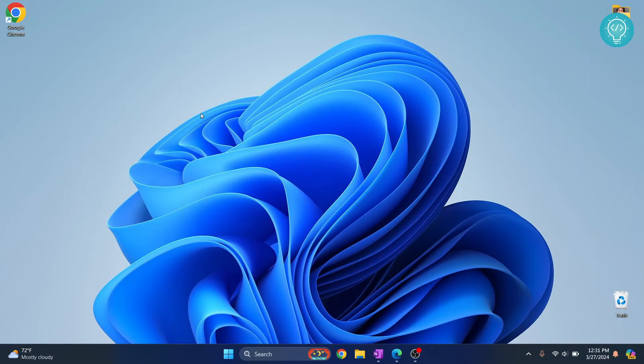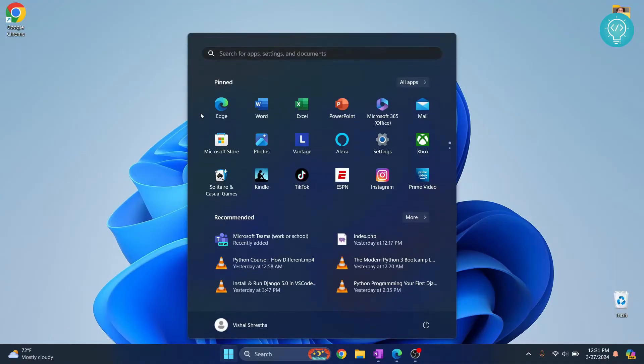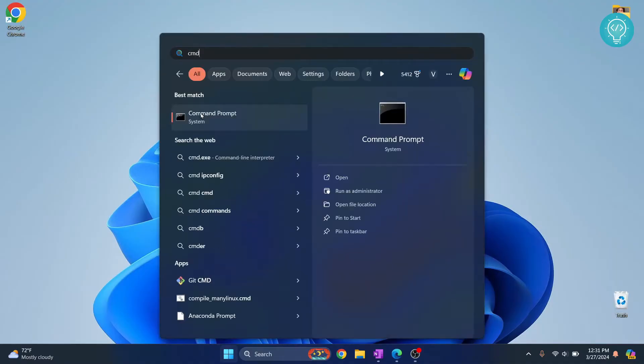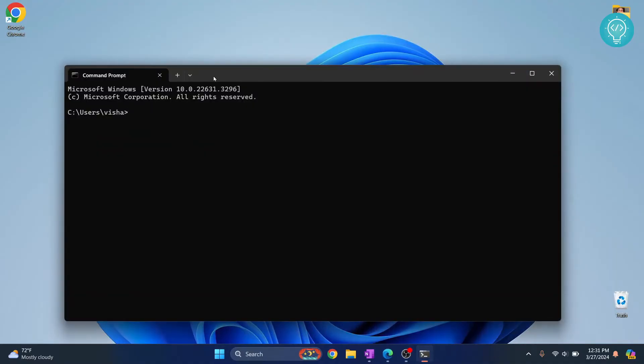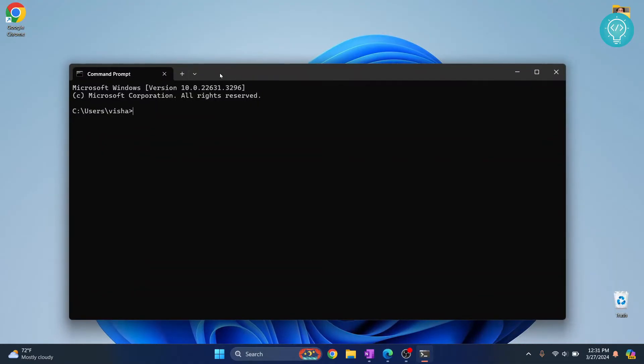Let's see how we can install BeautifulSoup4 in Python 3.12 and how we can create a sample project using that. First, open your command prompt or terminal if you are in Mac or Linux and then just write this command: pip install BeautifulSoup4.